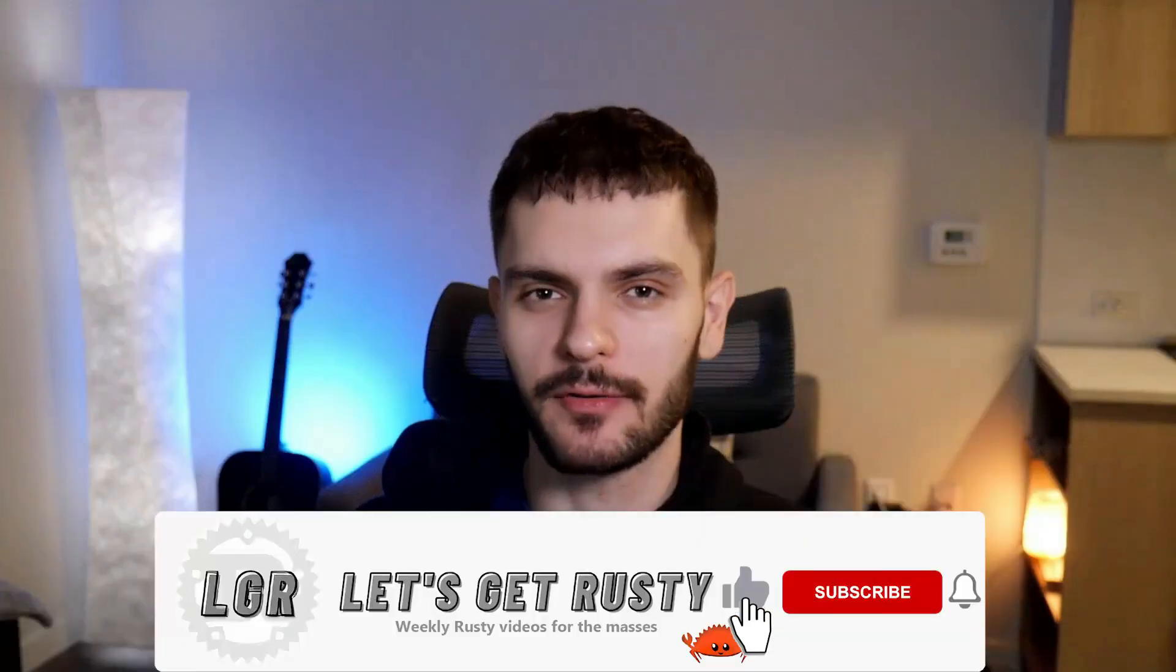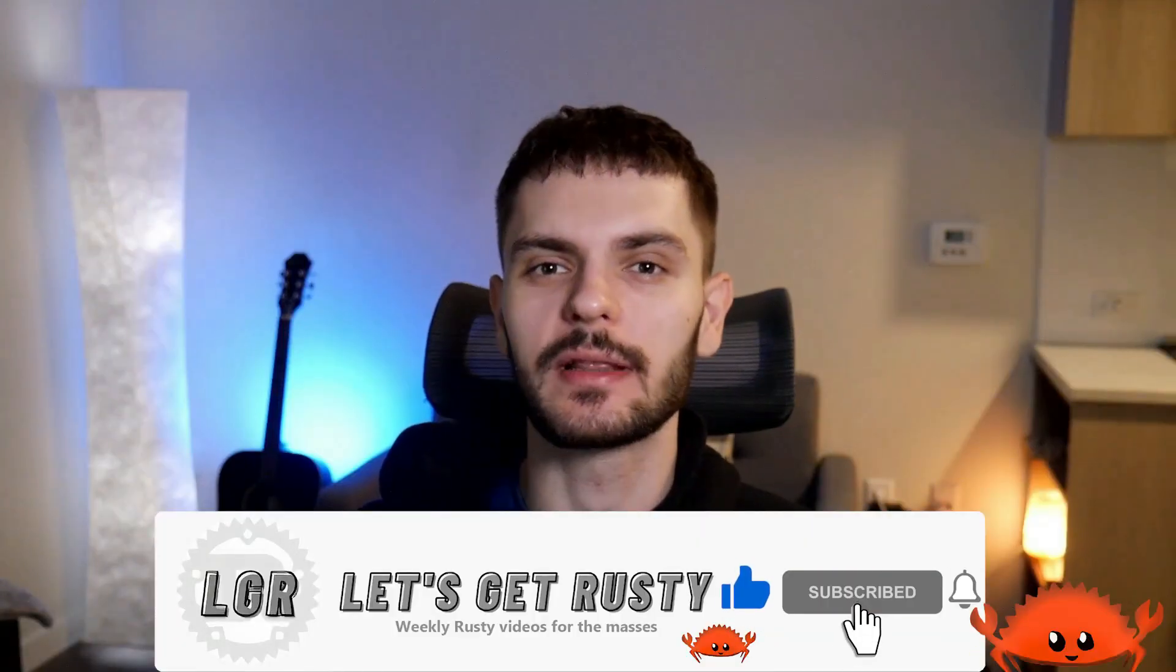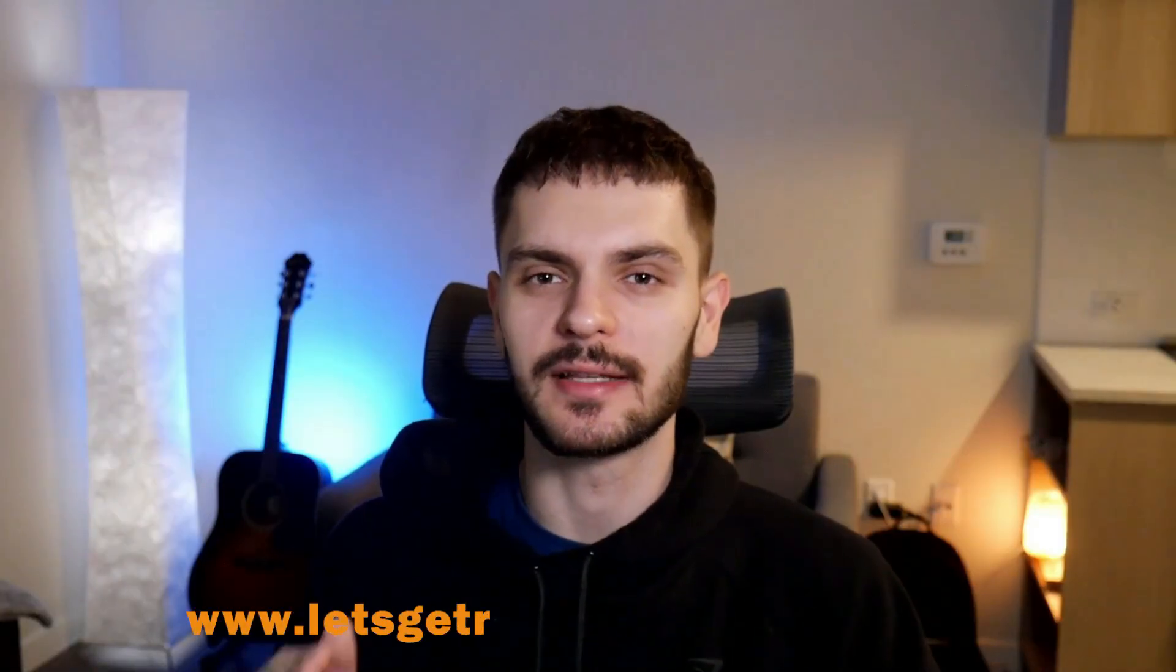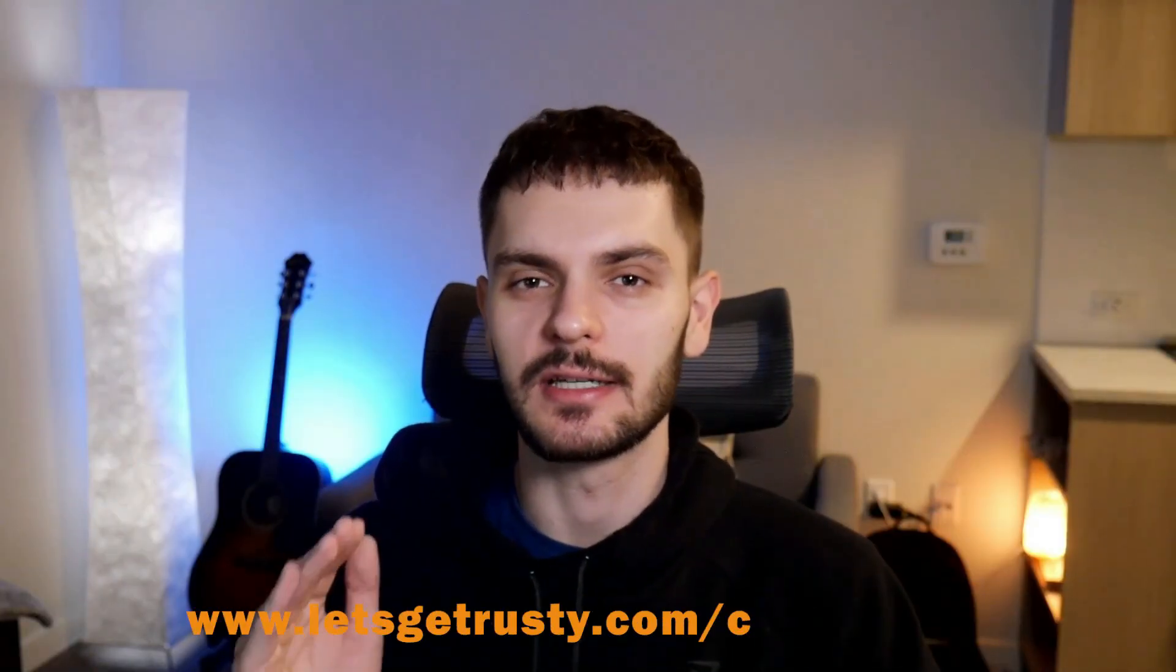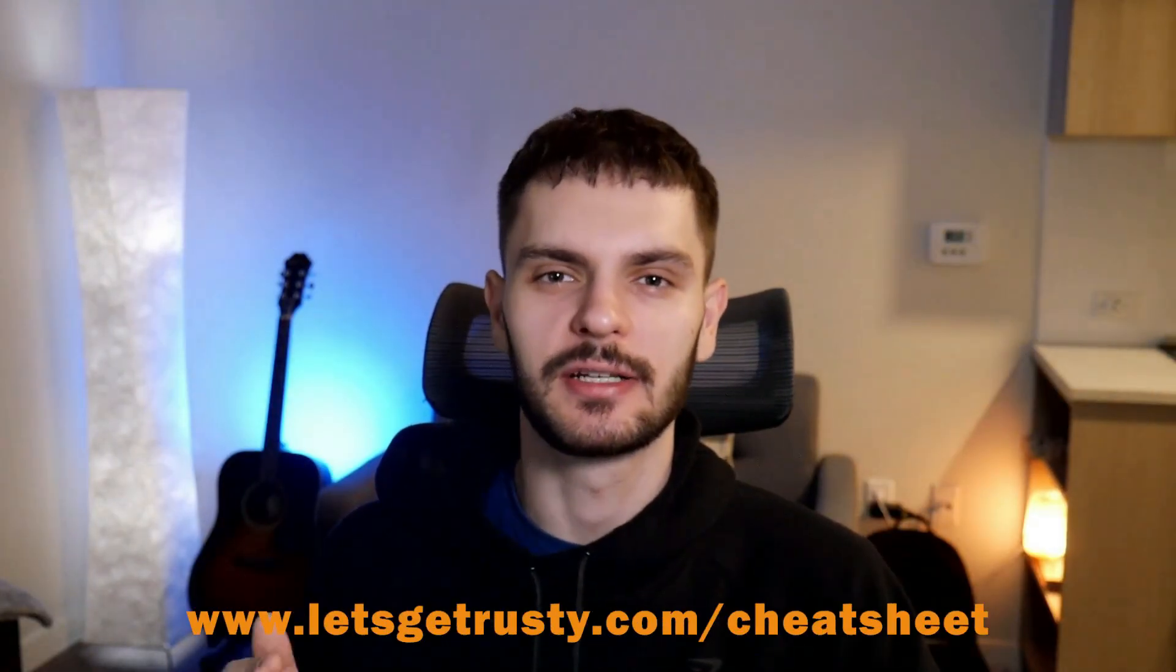What's up Rustations, welcome back to Let's Get Rusty, your number one resource for all things Rust. If you haven't already, subscribe to the channel for weekly Rust videos and get your free Rust cheat sheet by heading over to letsgetrusty.com/cheatsheet.